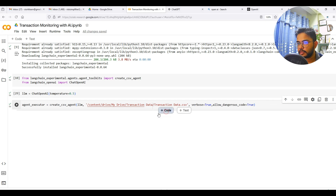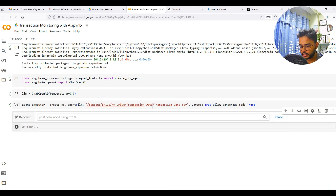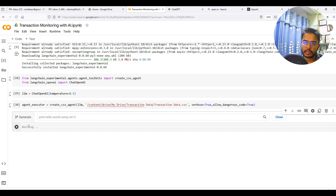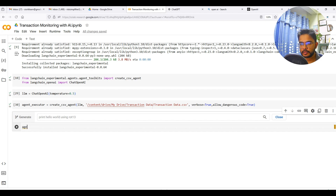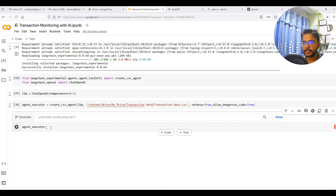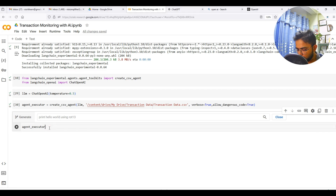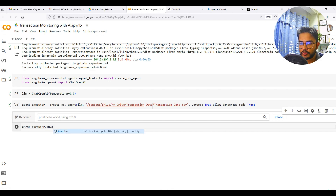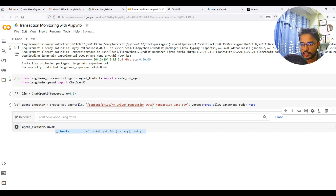Based on this data I will ask this model different questions, the same as ChatGPT. First, let me add the code. The first thing I want to ask is whether there are customers who are doing structuring — doing transactions just below the threshold. In the context of Nepal, the threshold is one million, so let me ask the question. Note that you have to be cautious while asking questions to this model.